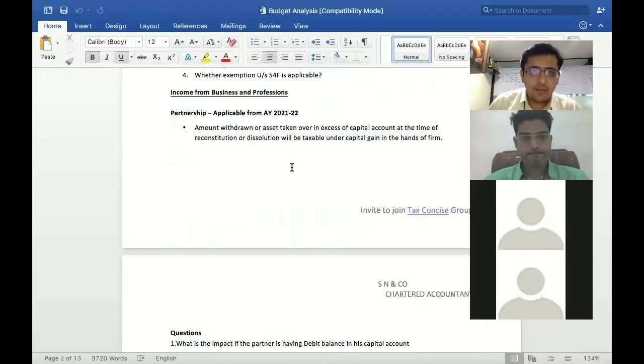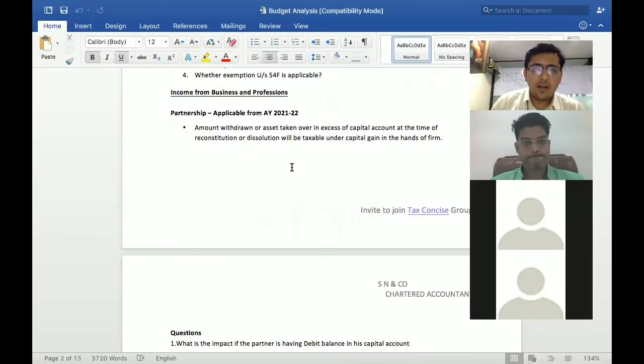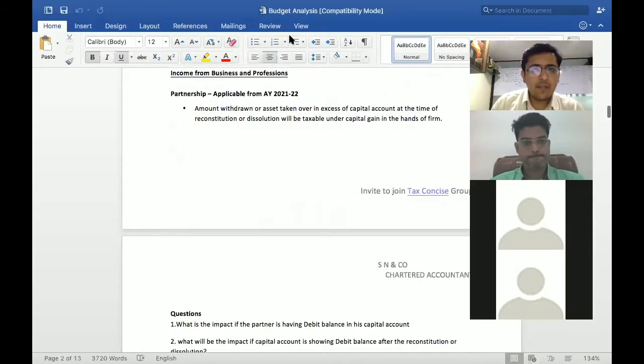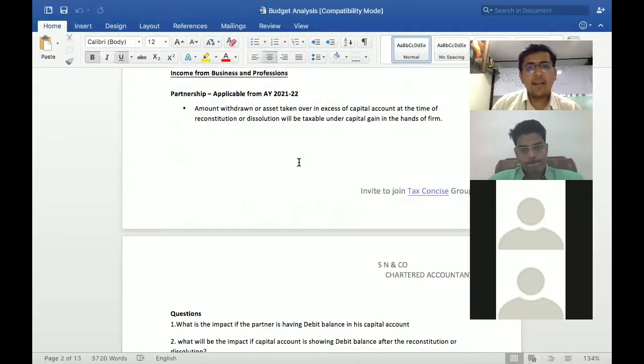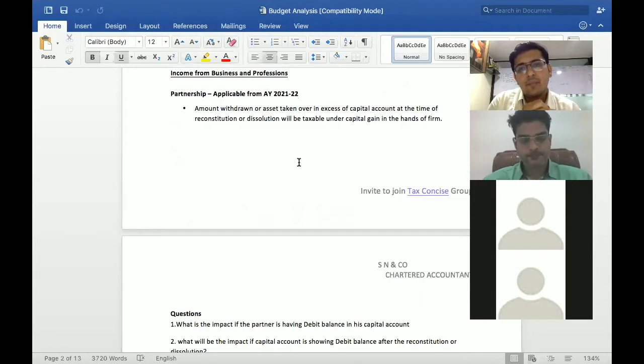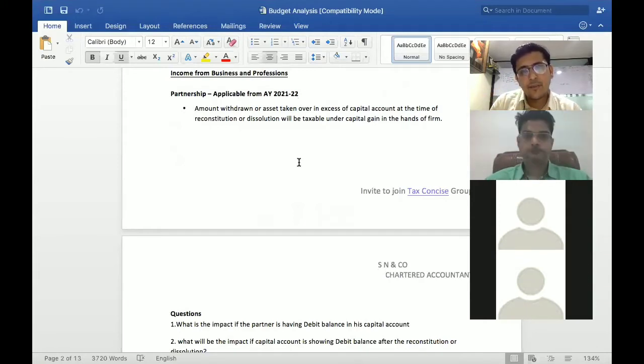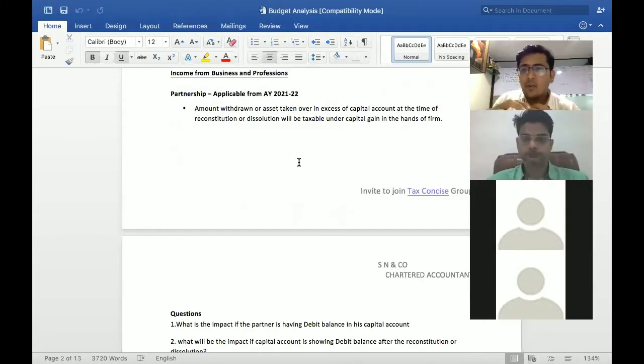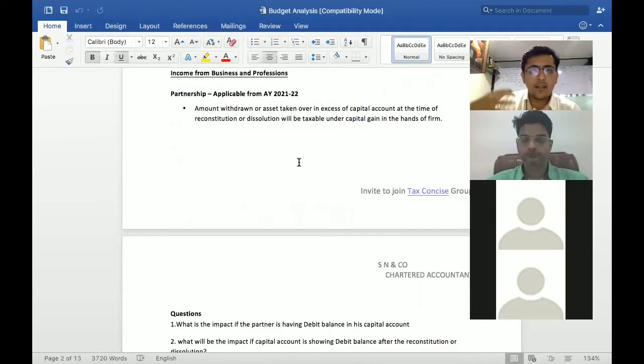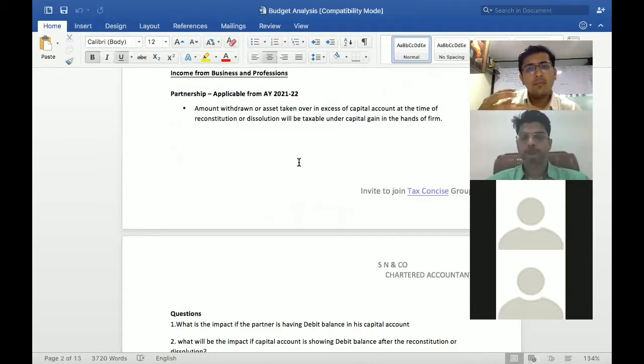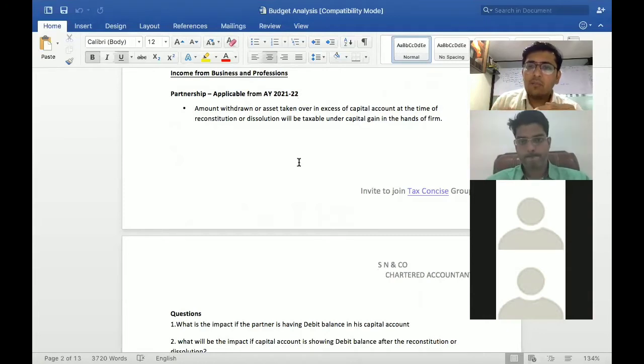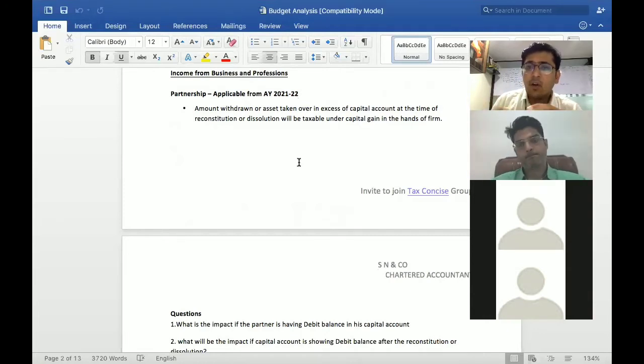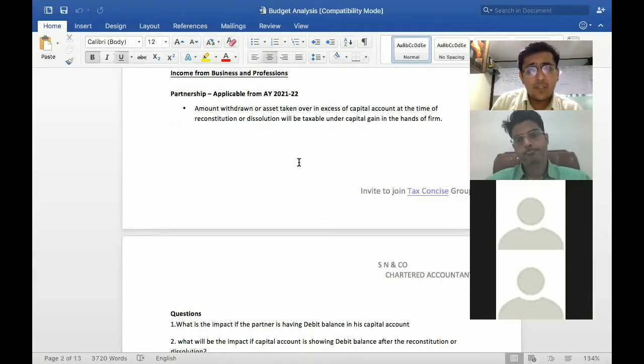Partnership firms - I'm sure everybody is aware that when a partner is introduced, one partner is retired, and one partner is admitted, mainly this was utilized when there was a business transfer happening or there is actually a restructuring which is happening.